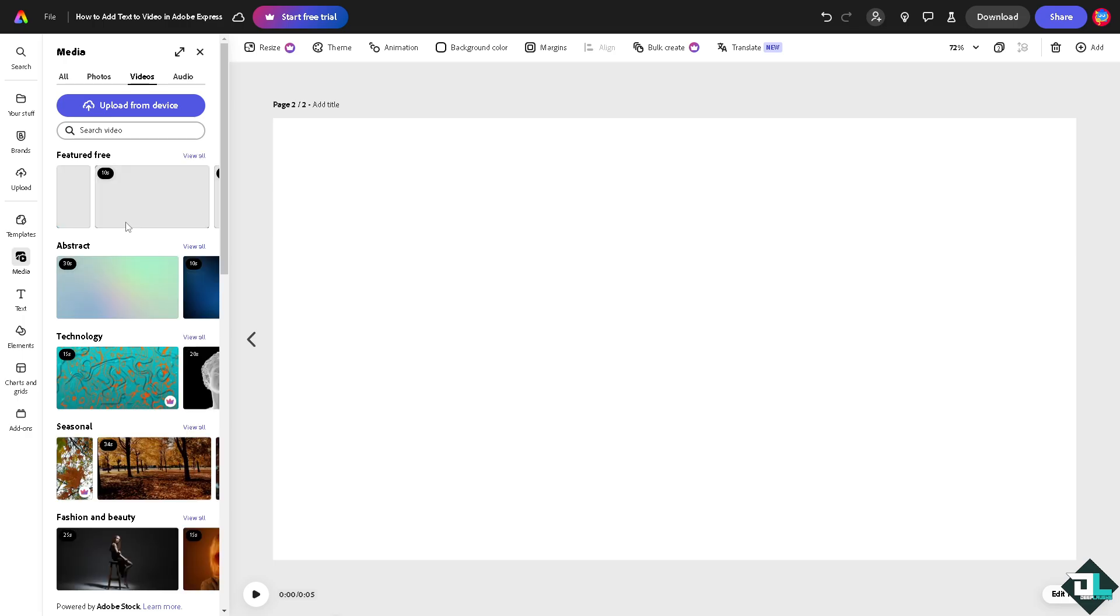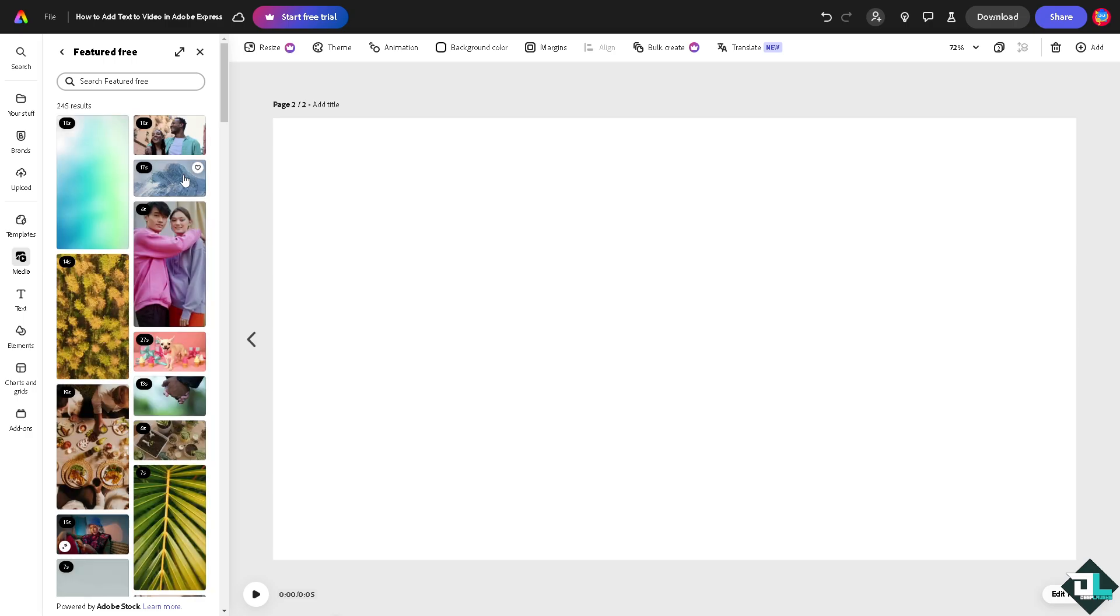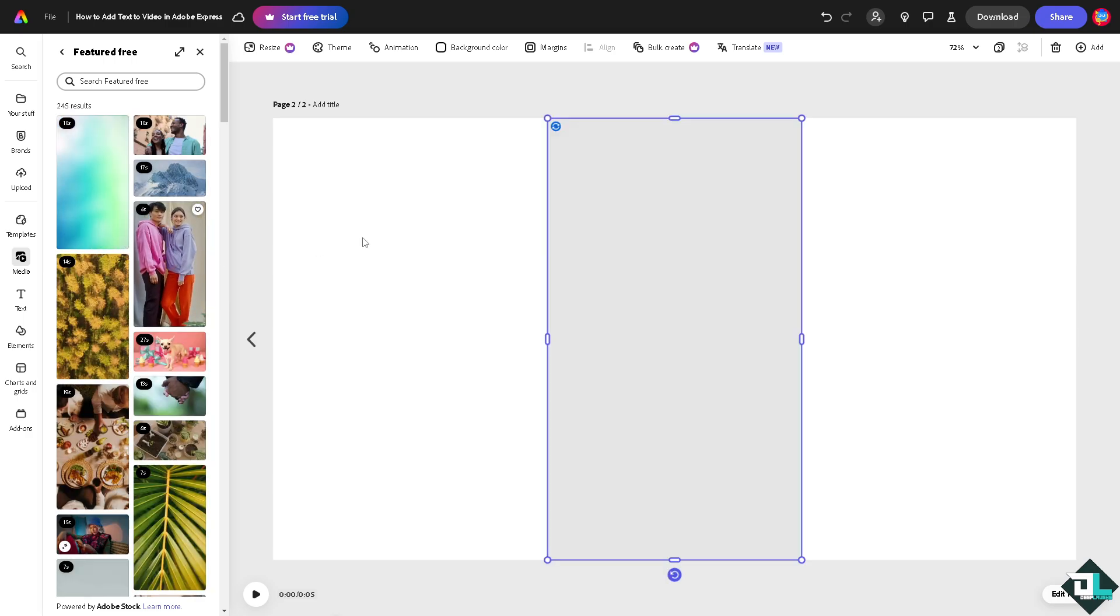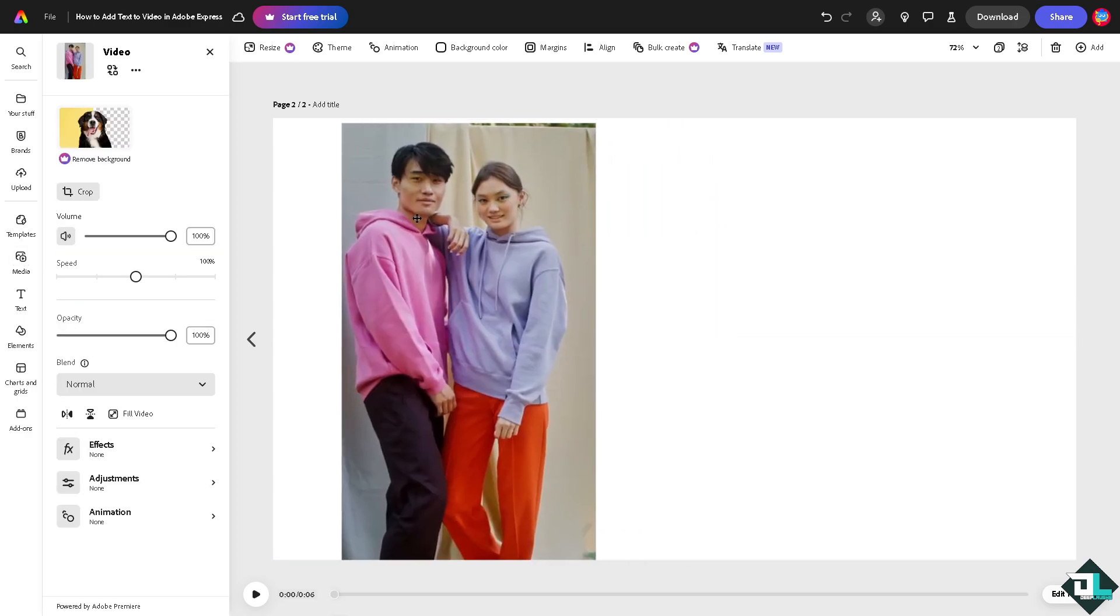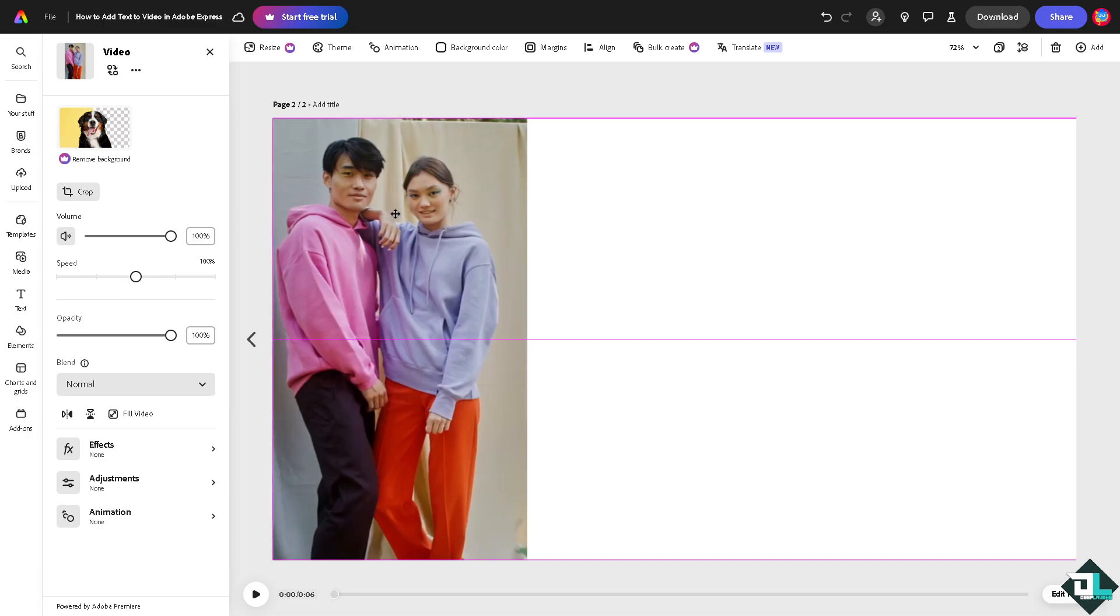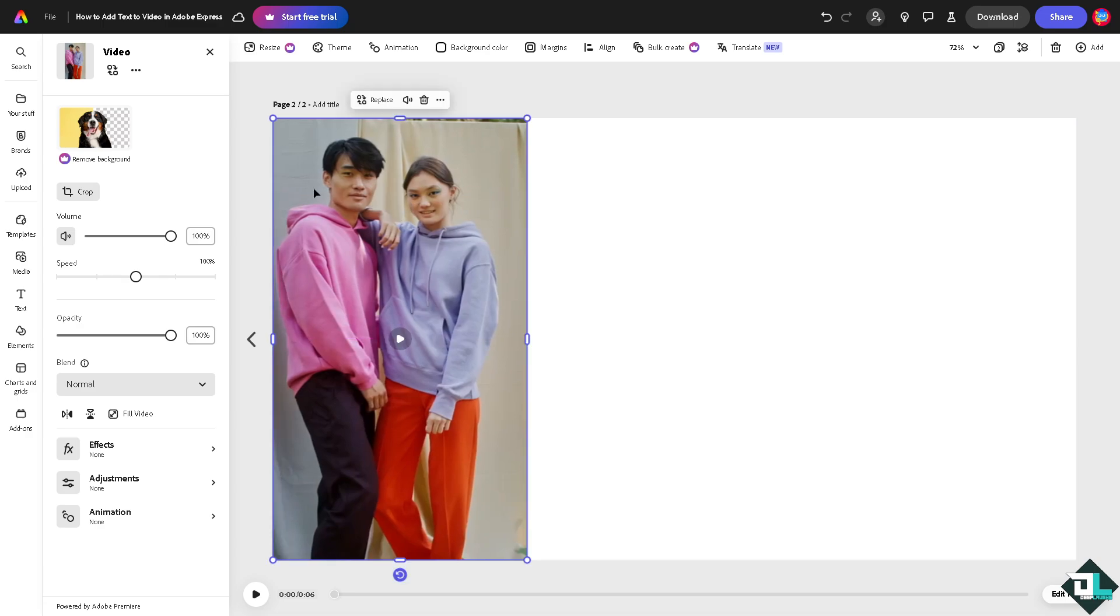You might want to choose videos that are not part of the premium plan. For example, I'm going to be choosing this. Let's make it live here.